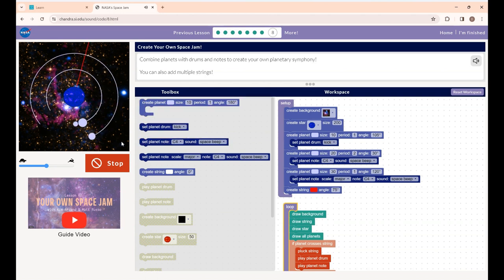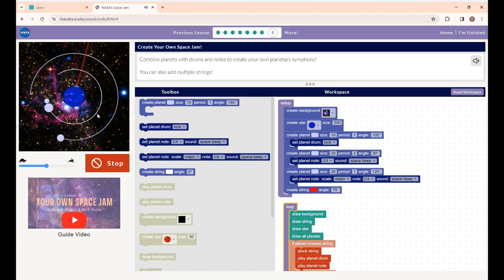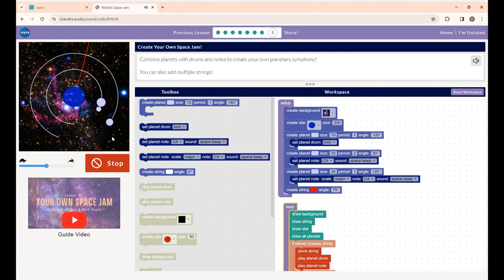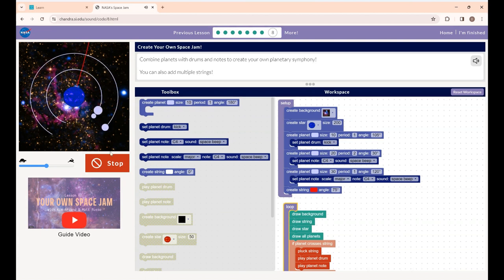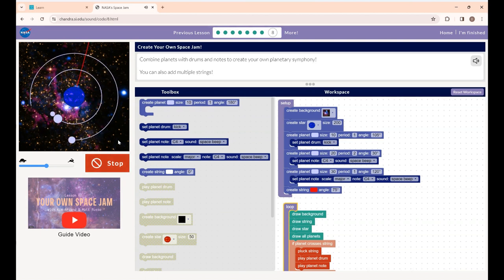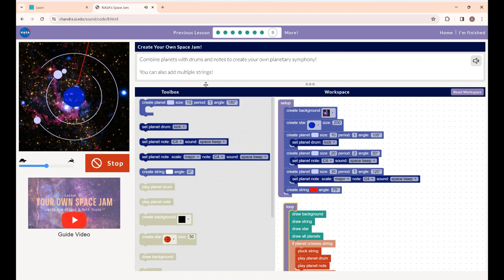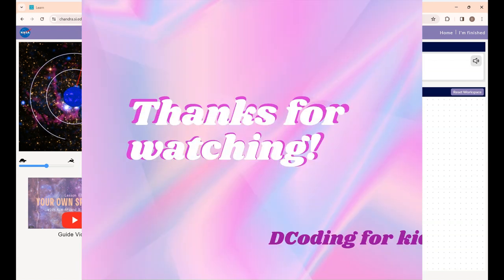That's it guys — this is the planetary symphony I created. You can choose your own. I think it looks good! See you all in another video, thanks for watching.